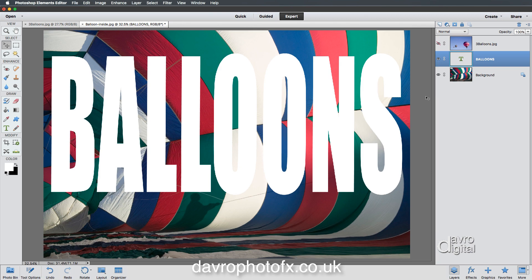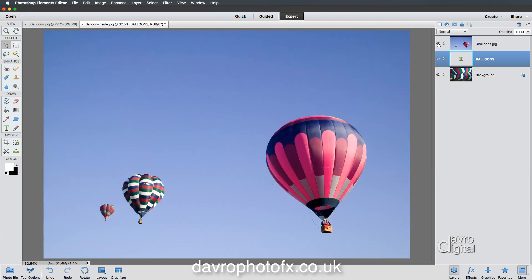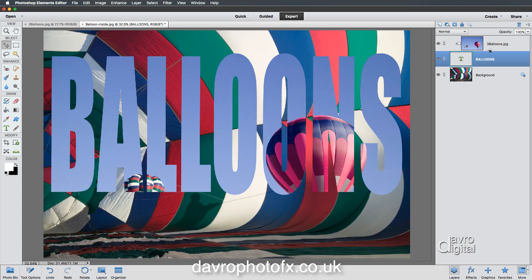Now for a little bit of magic — we're going to switch the three balloons layer on by clicking on the eye icon. There it is. We can no longer see our text and we can no longer see our balloons inside shot. However, if you bring your cursor between the layers and press down the Alt or Option key, look at the way your cursor changes — it looks a bit like a paper clip. Now if you click between the two layers, we have now clipped our three balloons to our text. Looks pretty good, doesn't it?